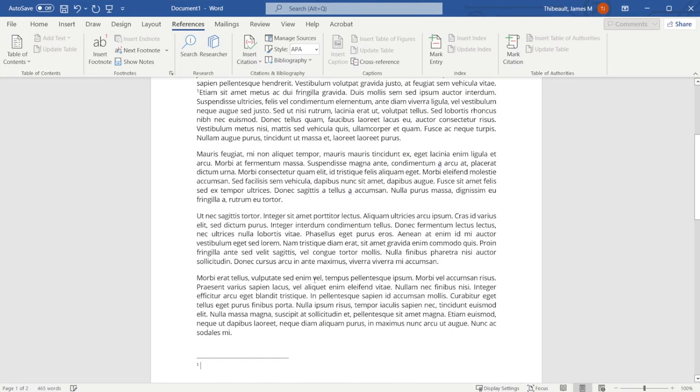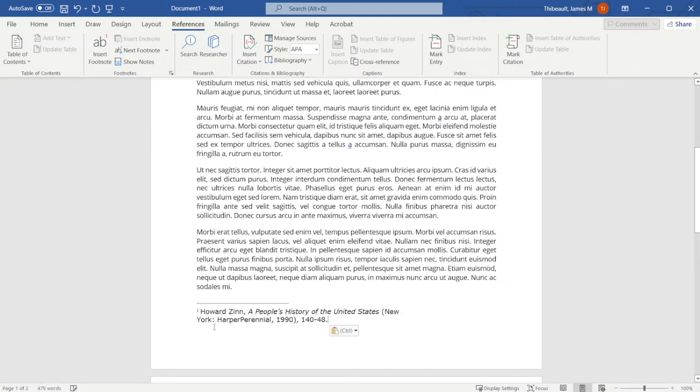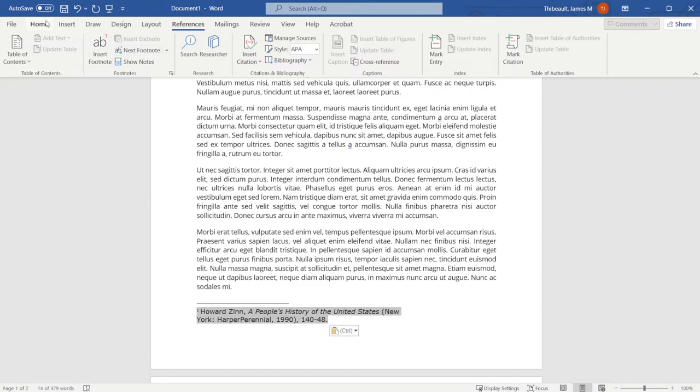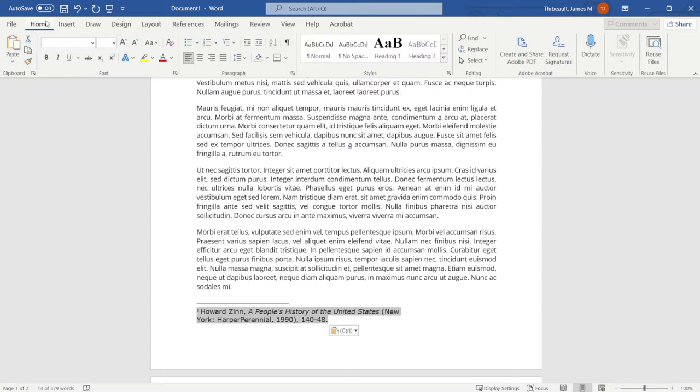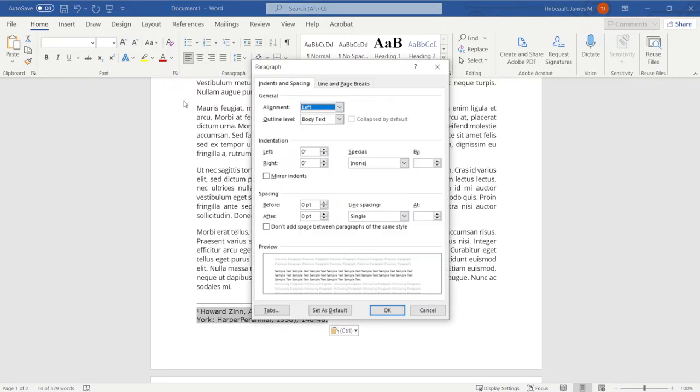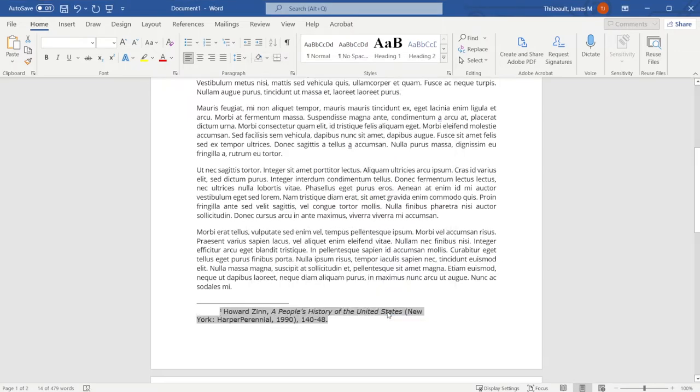And now down here we have the footnote. From there, just copy and paste how you want the footnote to go. Now we have to format it in a particular way, so from here we're going to go back to Home and go to Paragraph. We have to make sure that it has a special indent, so from there we need the first line indent that's a half inch and press OK.